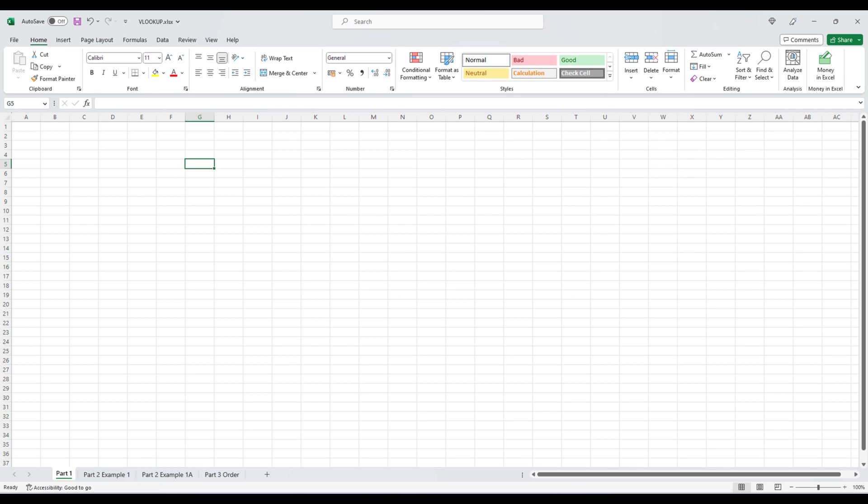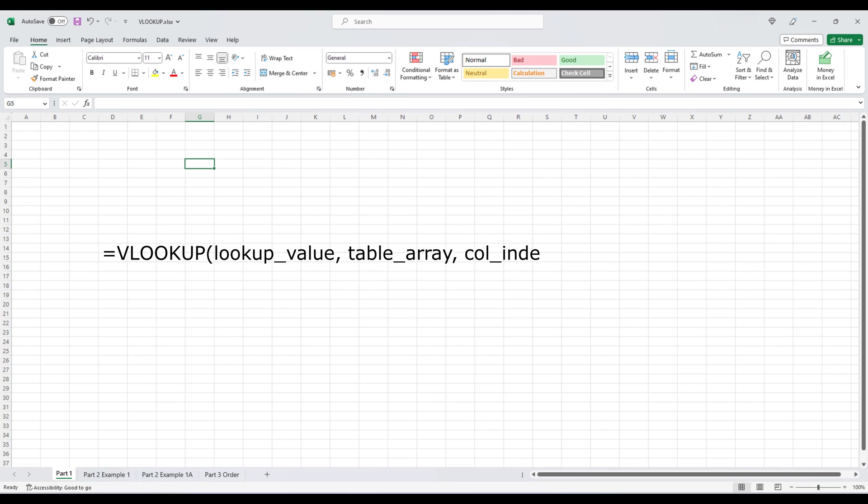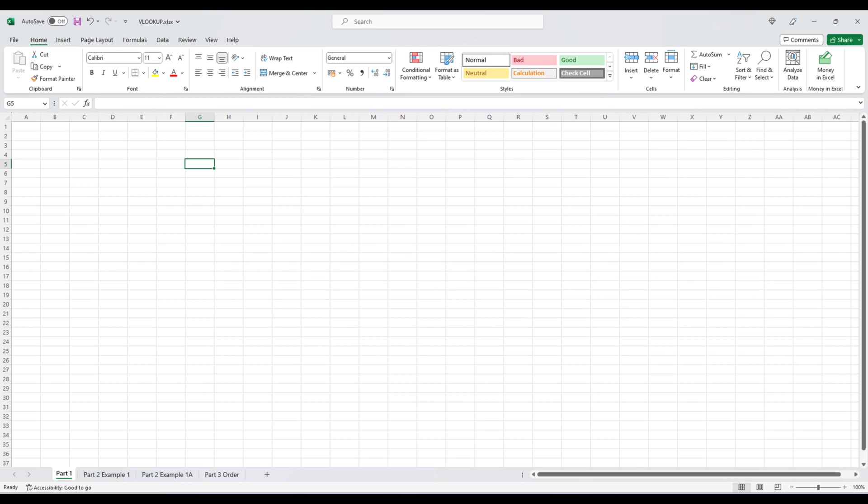The basic syntax of VLOOKUP is VLOOKUP within brackets, lookup value, comma, table array, comma, column index number, comma, range lookup.